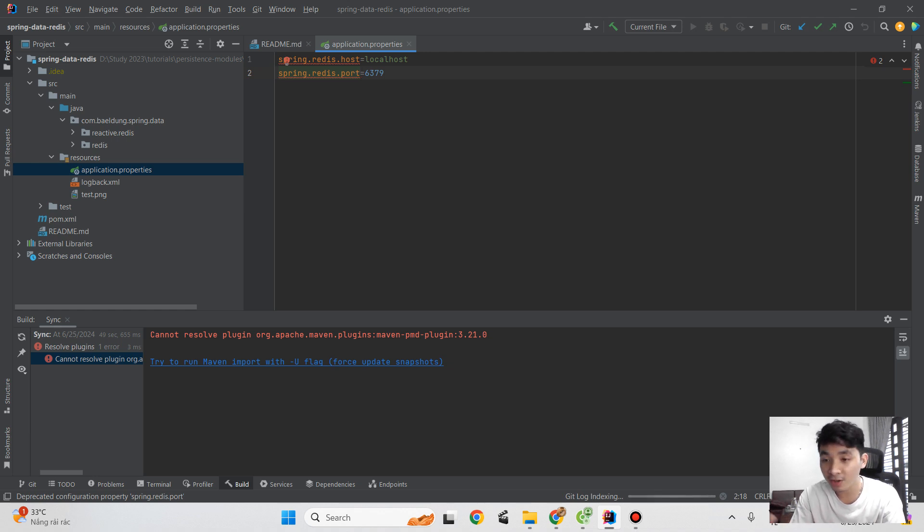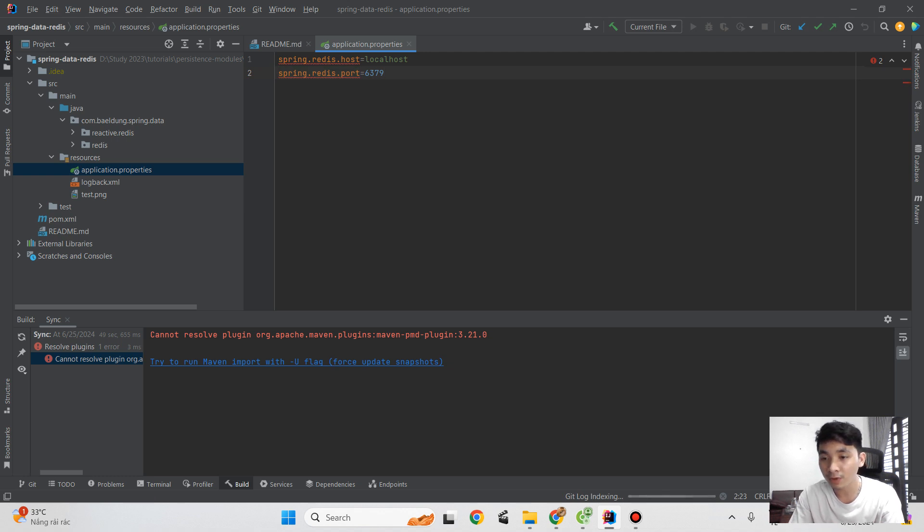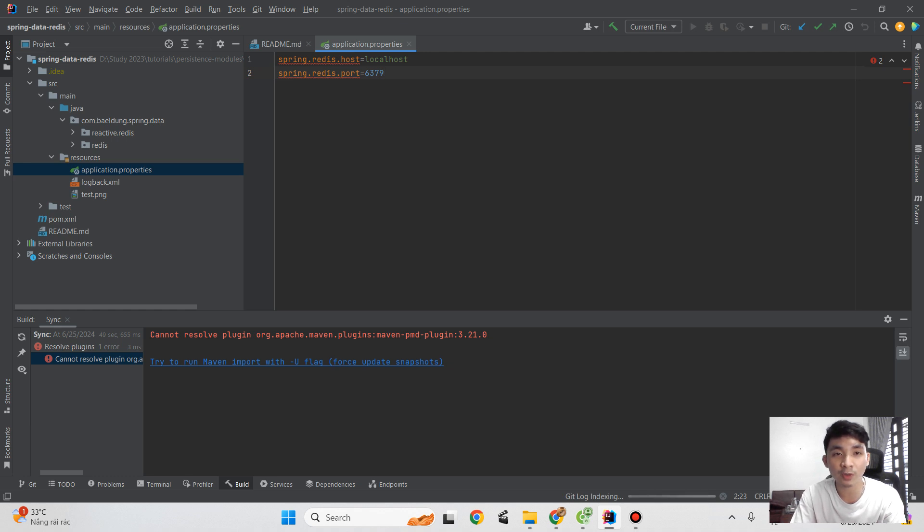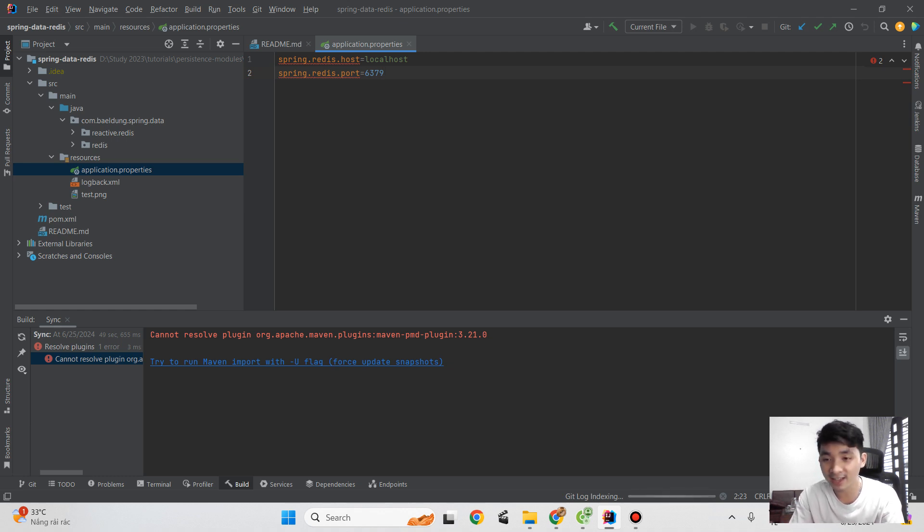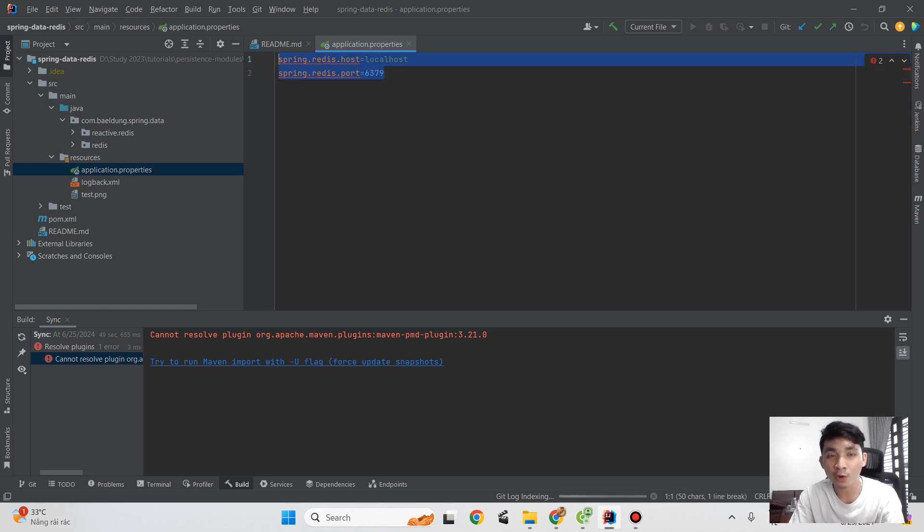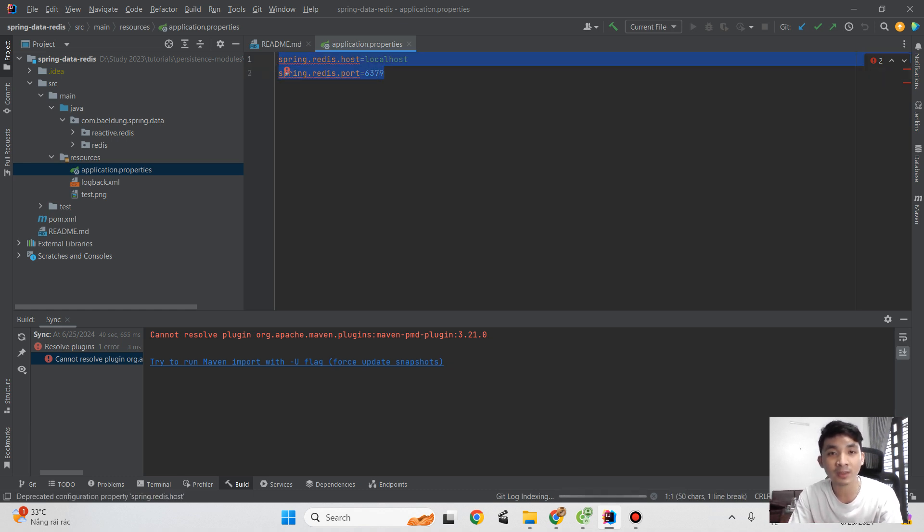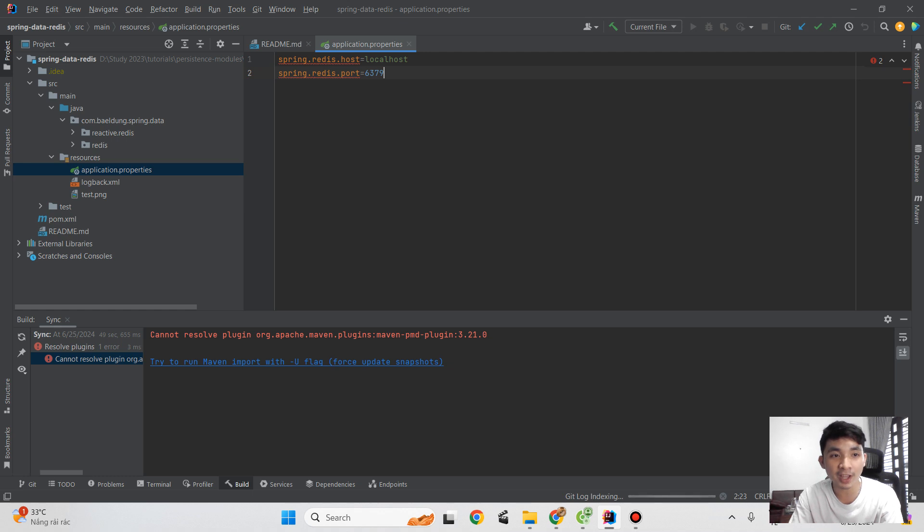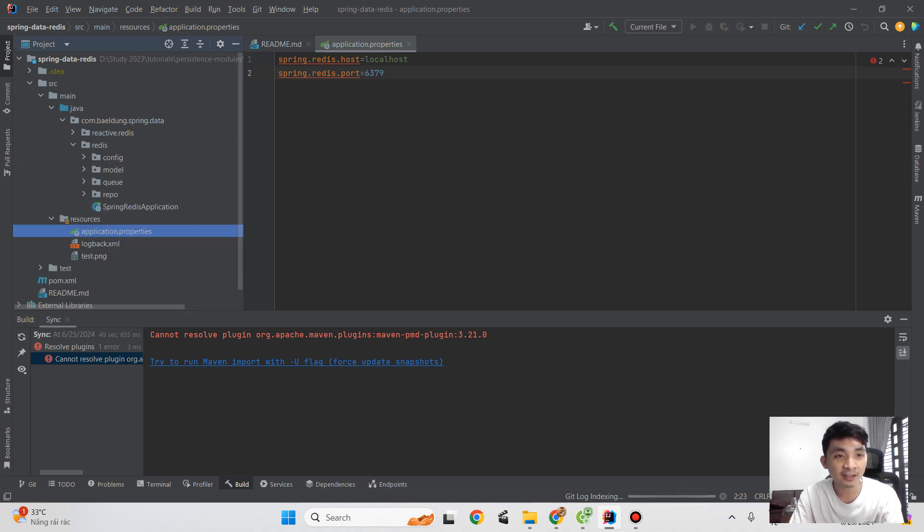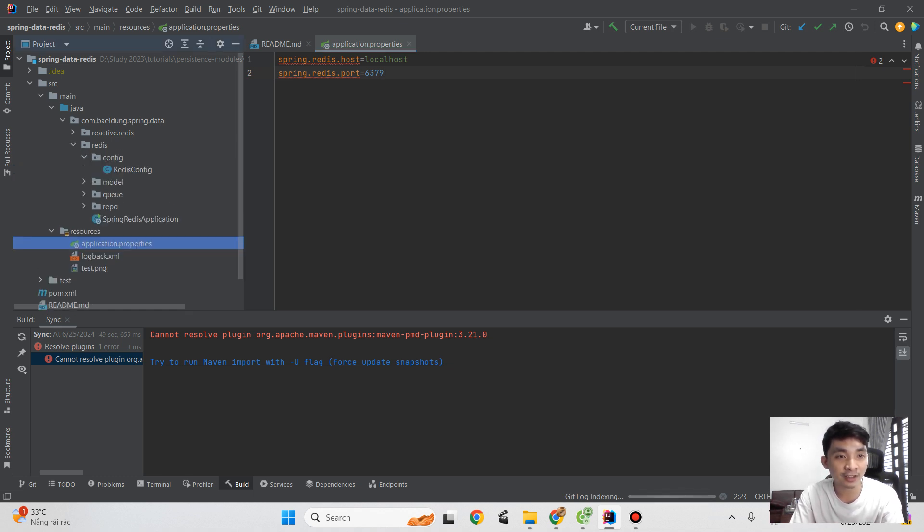For the structure, we have the application properties. For example, it's very simple. We can start the app, start the Redis server, so we just set the JaxRS configuration like this to connect Spring Boot with the Redis server. It's done.